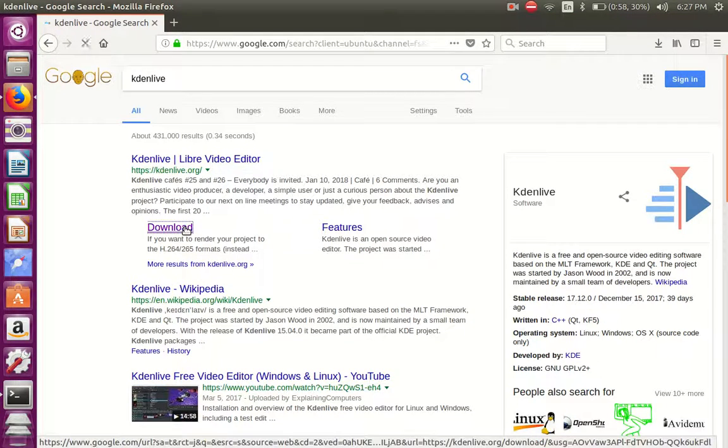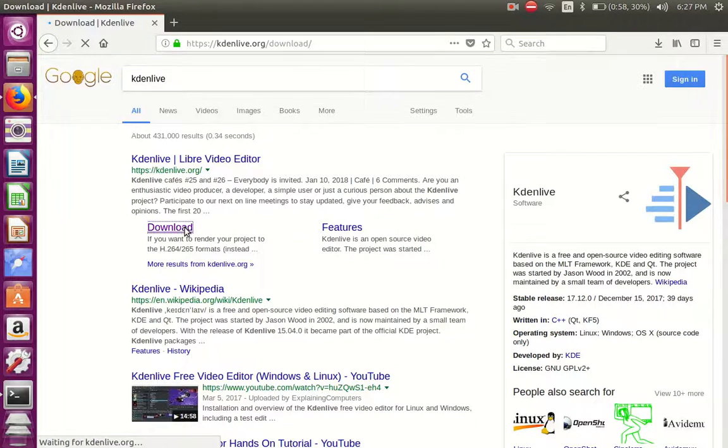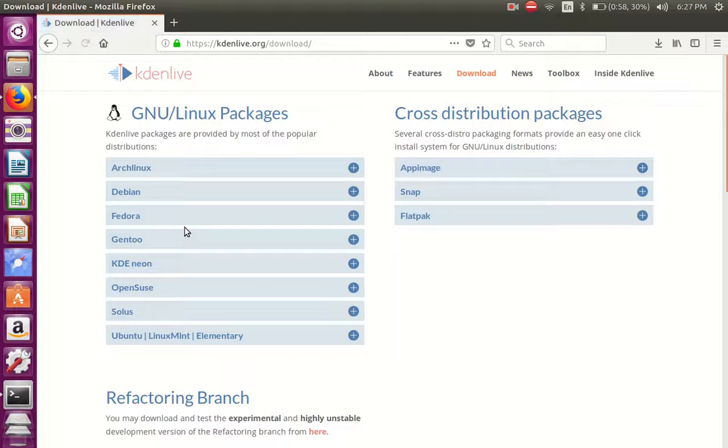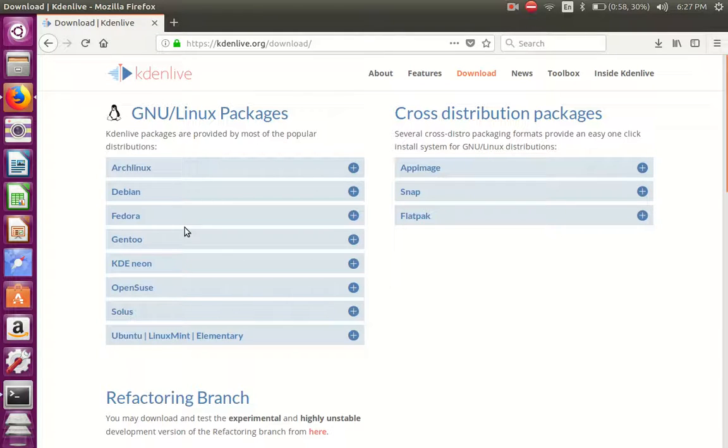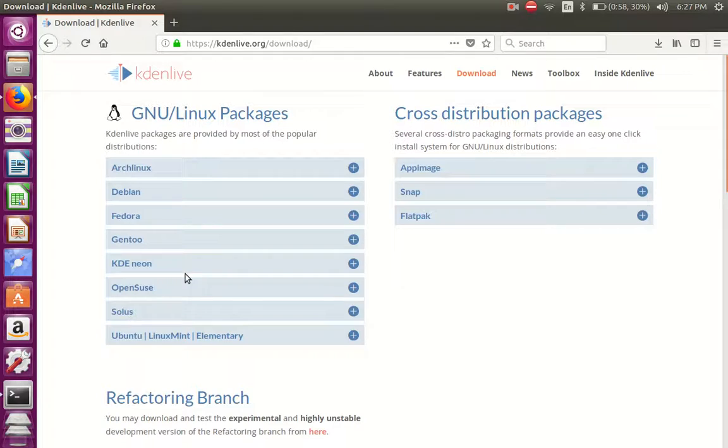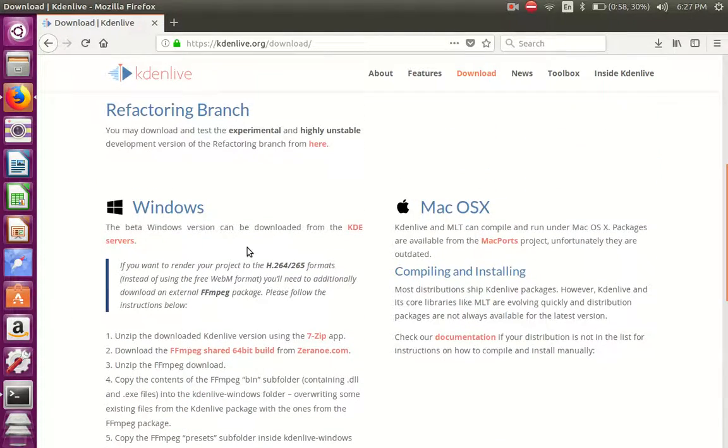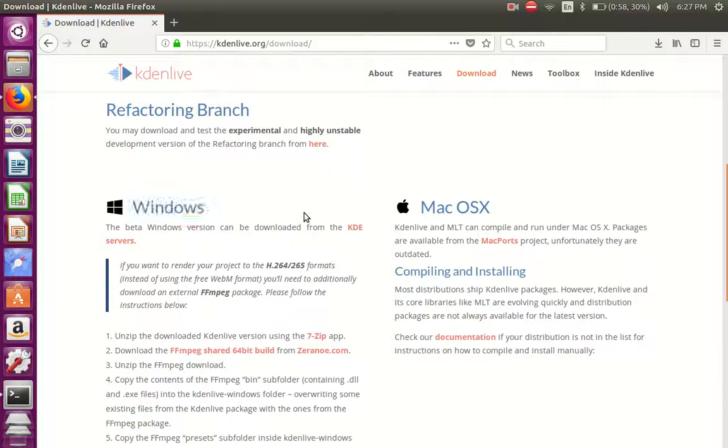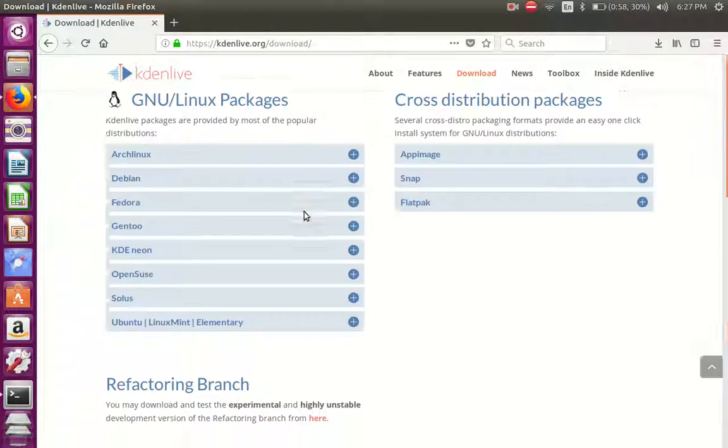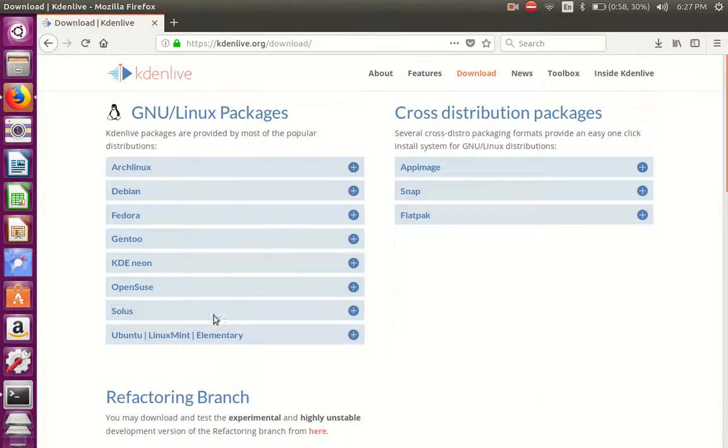What you want to do is scroll down. You have a Mac version, a Windows version, and also Linux.